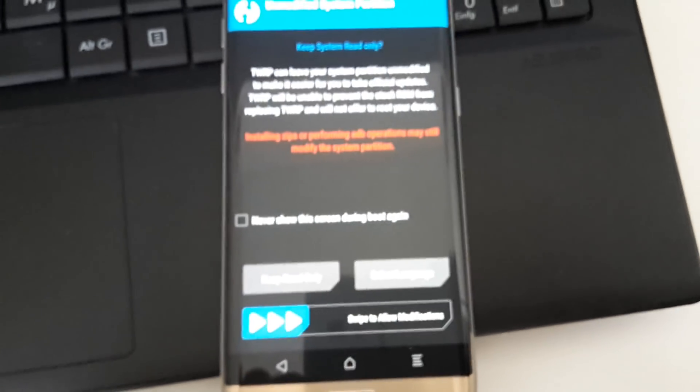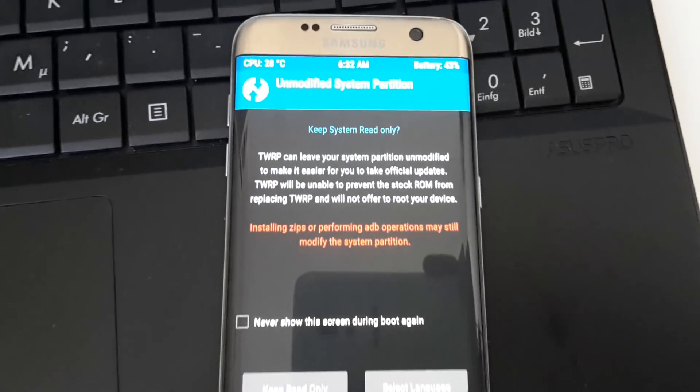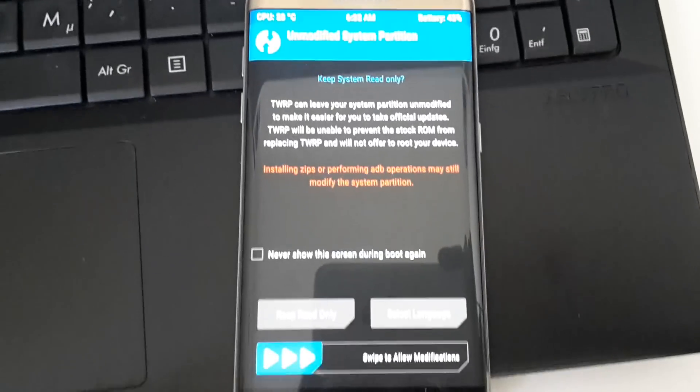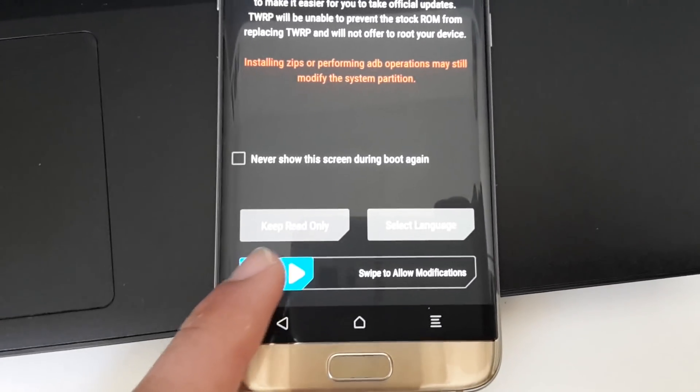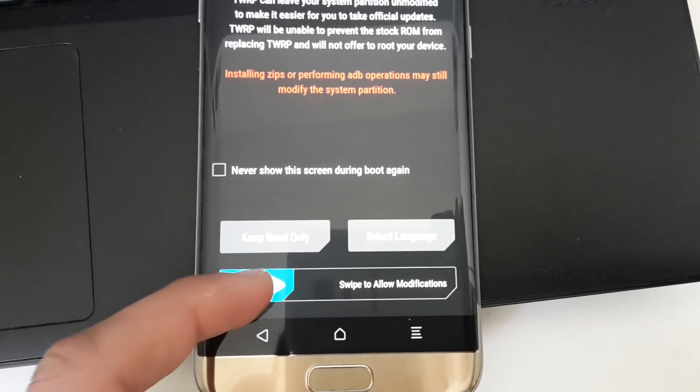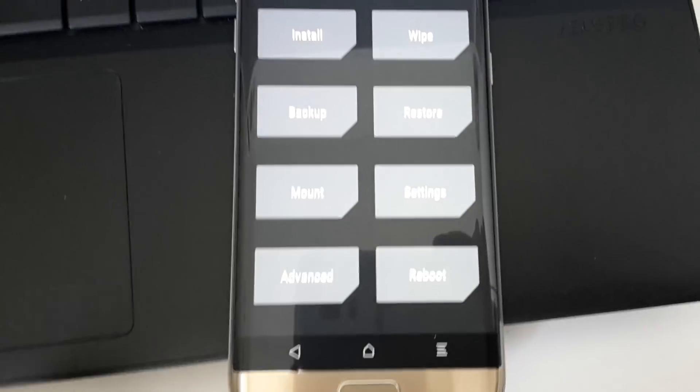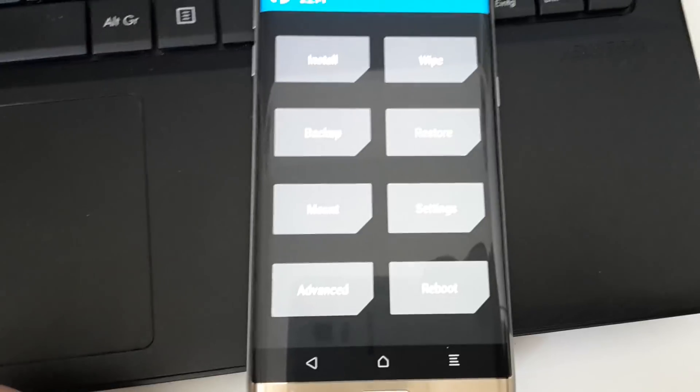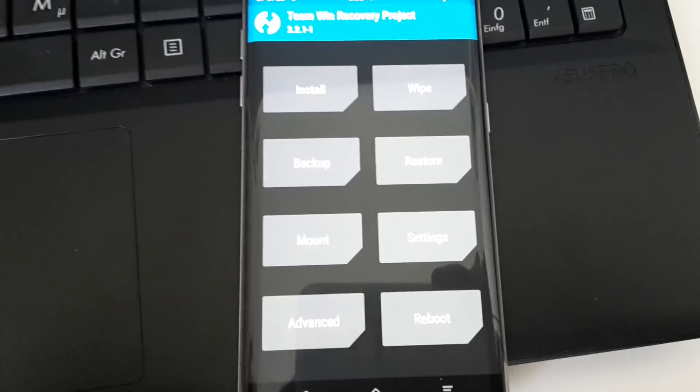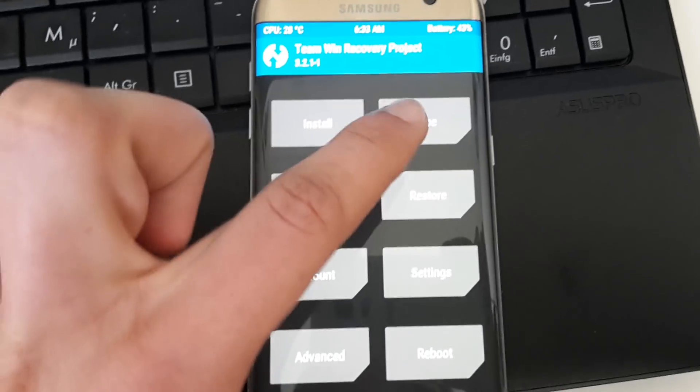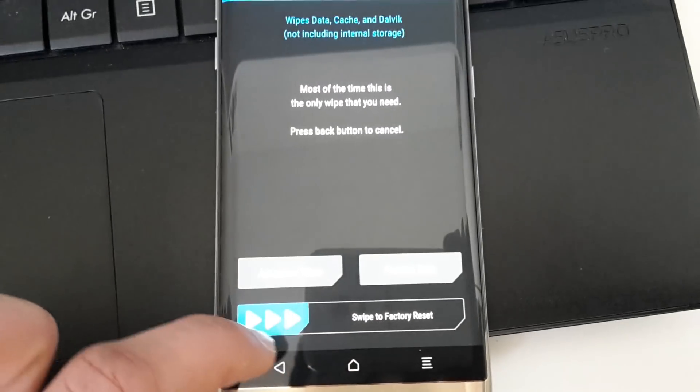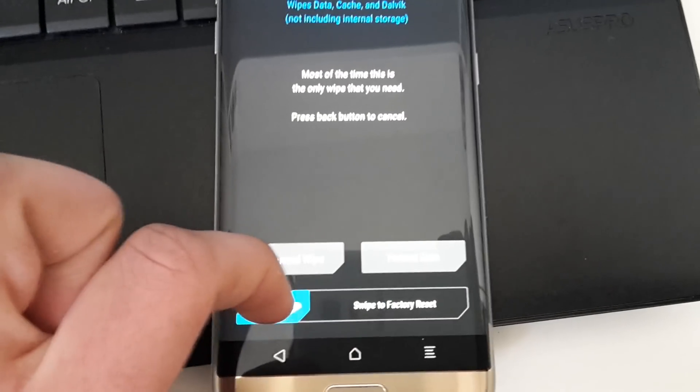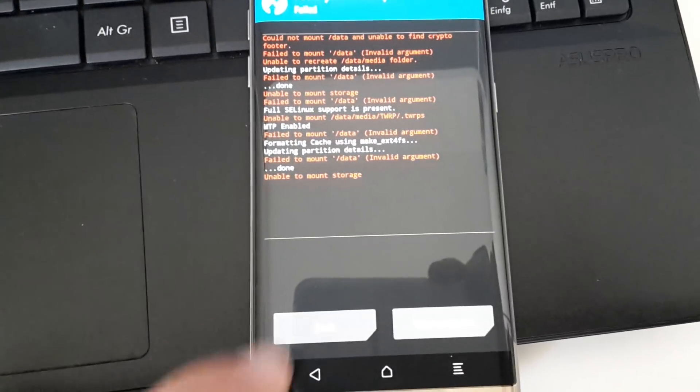Now you will get a message to keep system read-only, and you'll have to swipe to allow modification. Then you want to go to Wipe. You flash or you select swipe to factory reset.